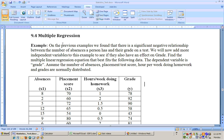This is section 9.4 on multiple regression, where we're adding more independent variables. We have the number of absences as x1, the same data from sections 9.1 through 9.3, the grade on a test as the y variable, a placement test score as x2, and hours of doing homework per week as x3.